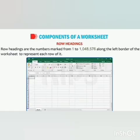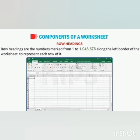The last component is row headings. Row headings are the numbers marked from 1 to 148,576 along the left border of the worksheet to represent each row of it.